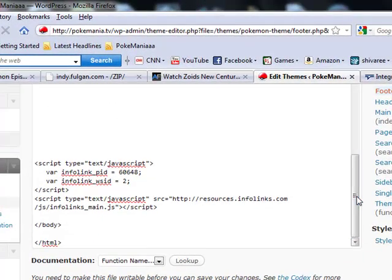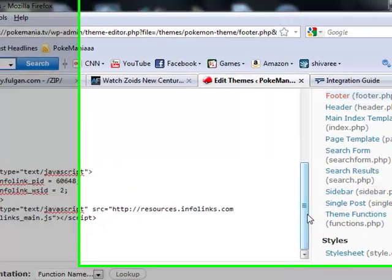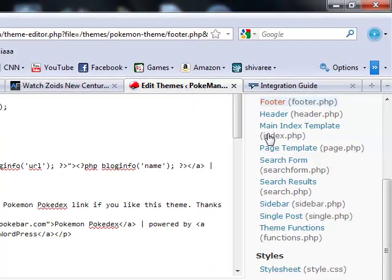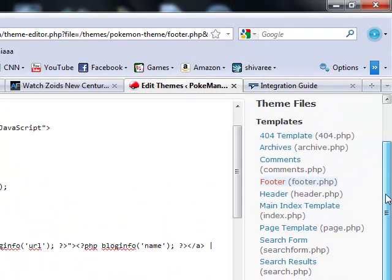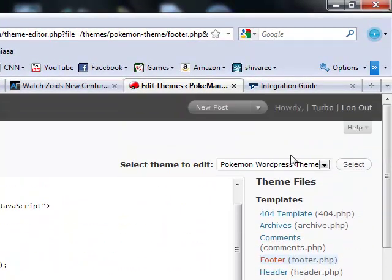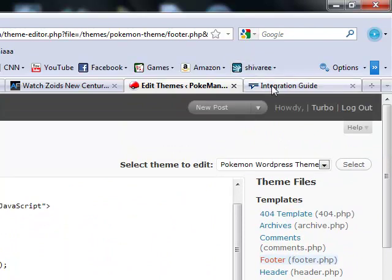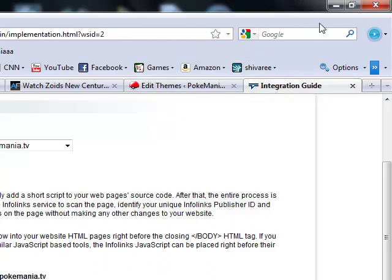Save and you're done, that's about it. Save it and within two to three minutes your site should be running infolinks with your WordPress. Thanks for watching.